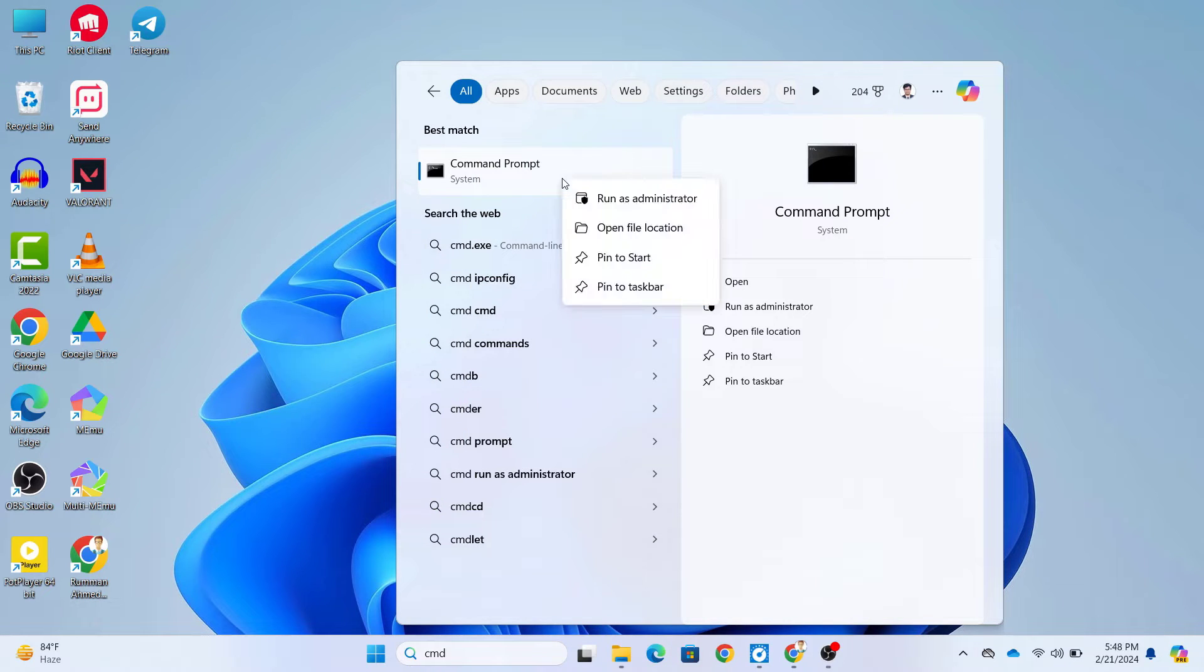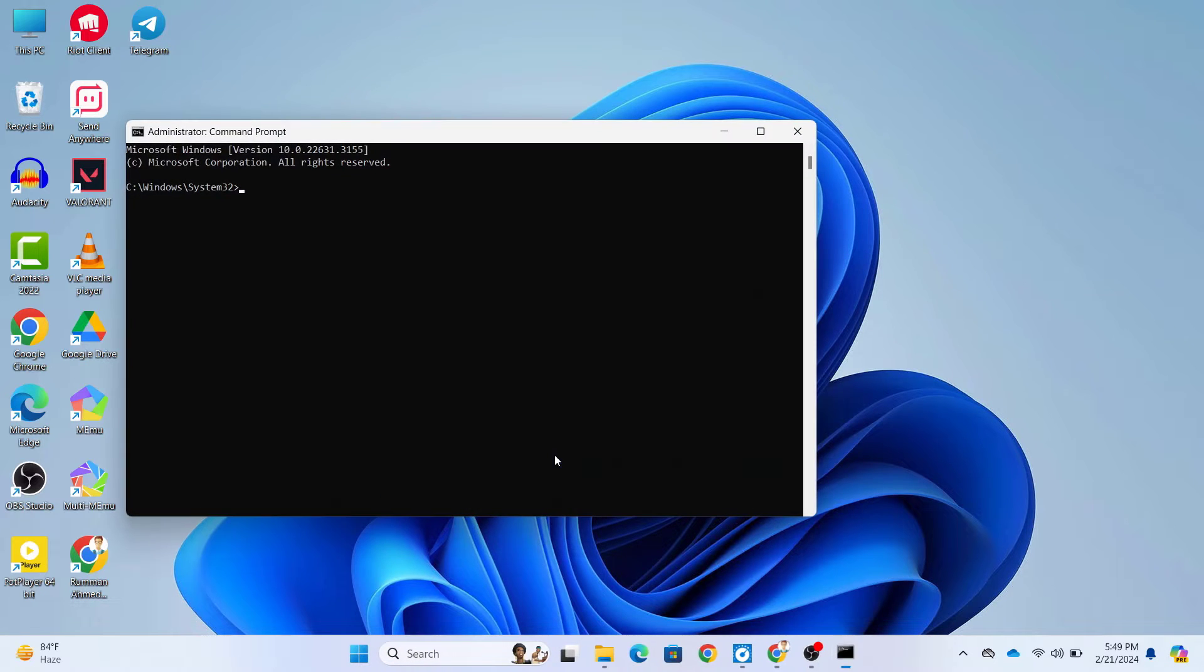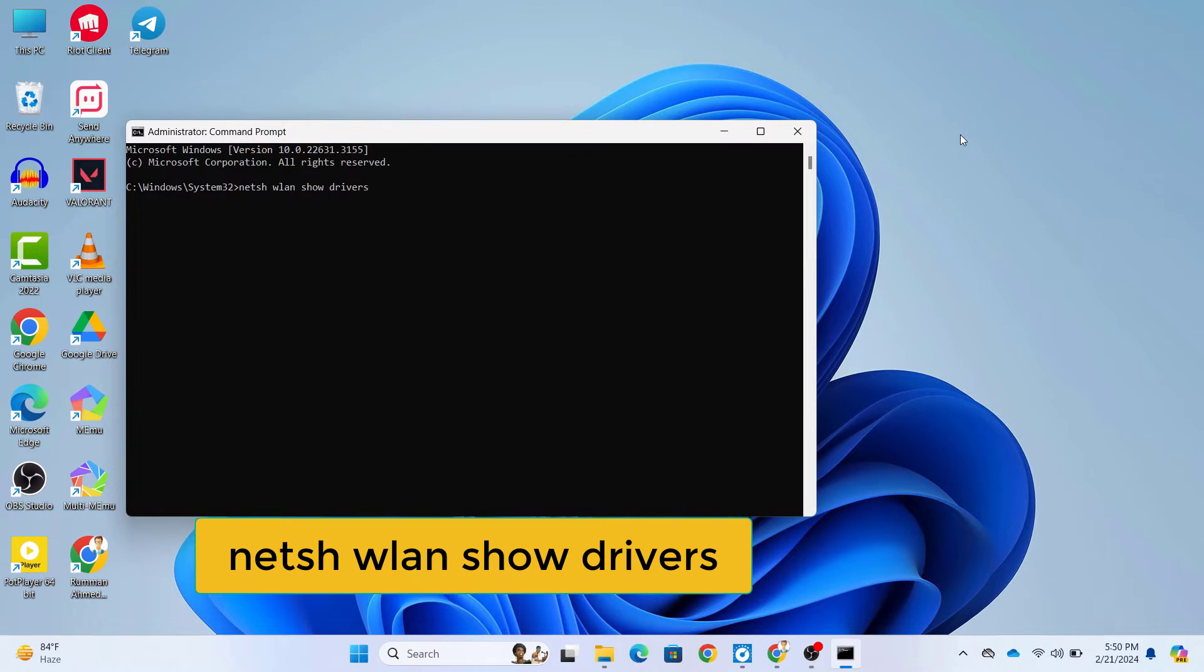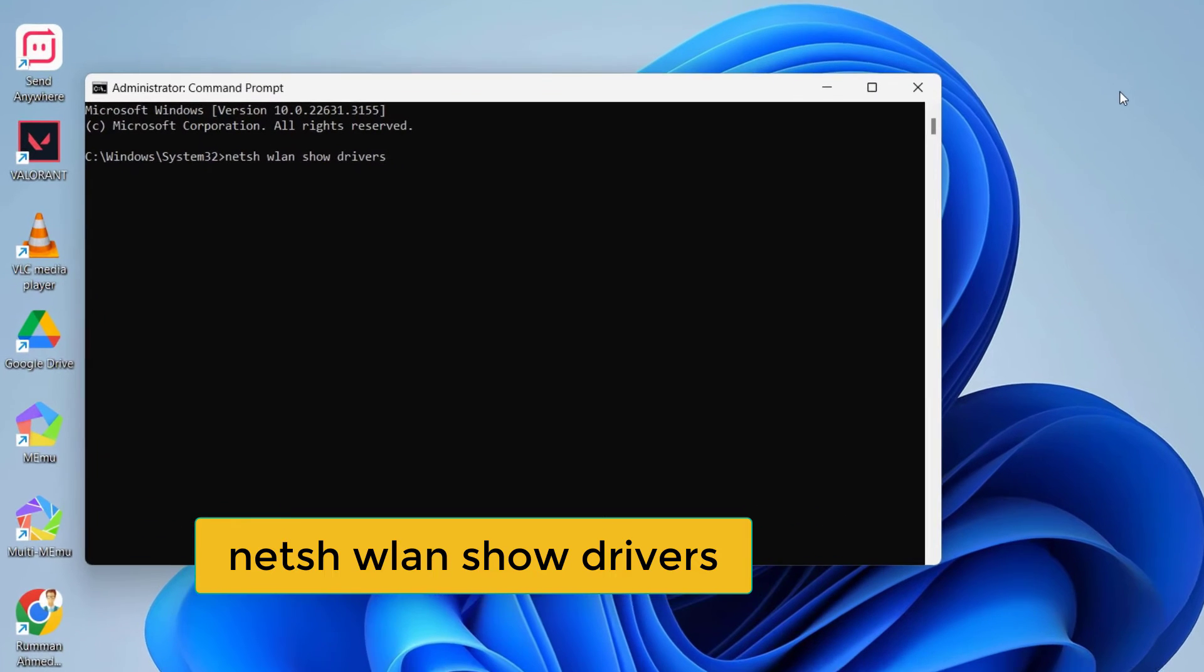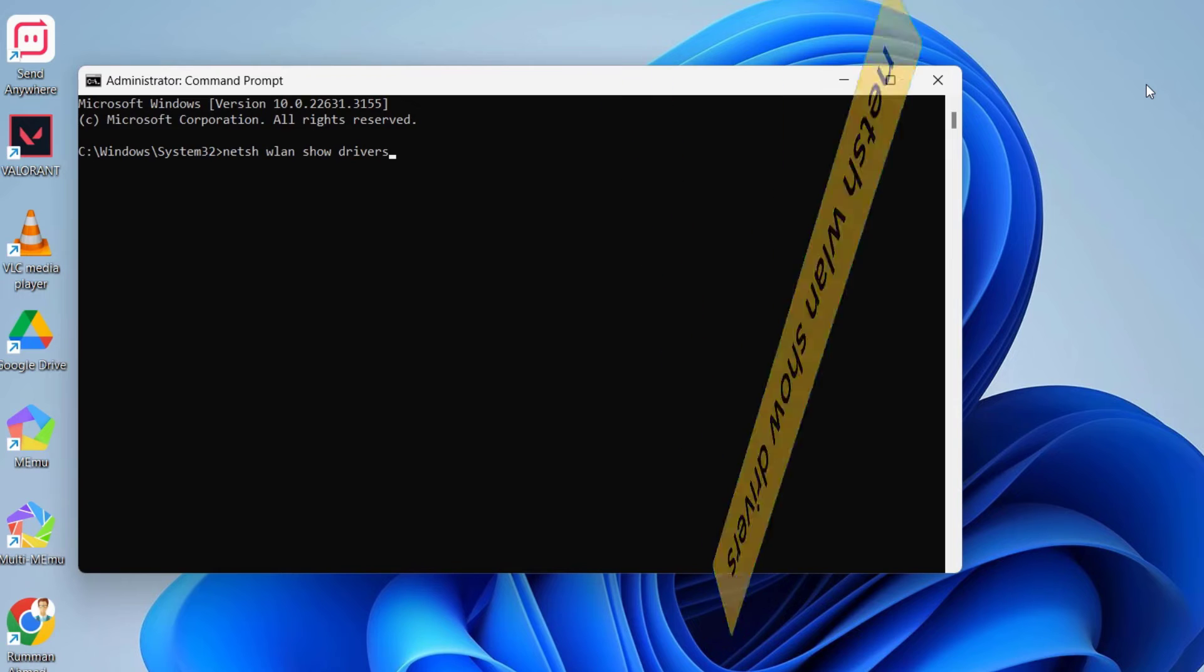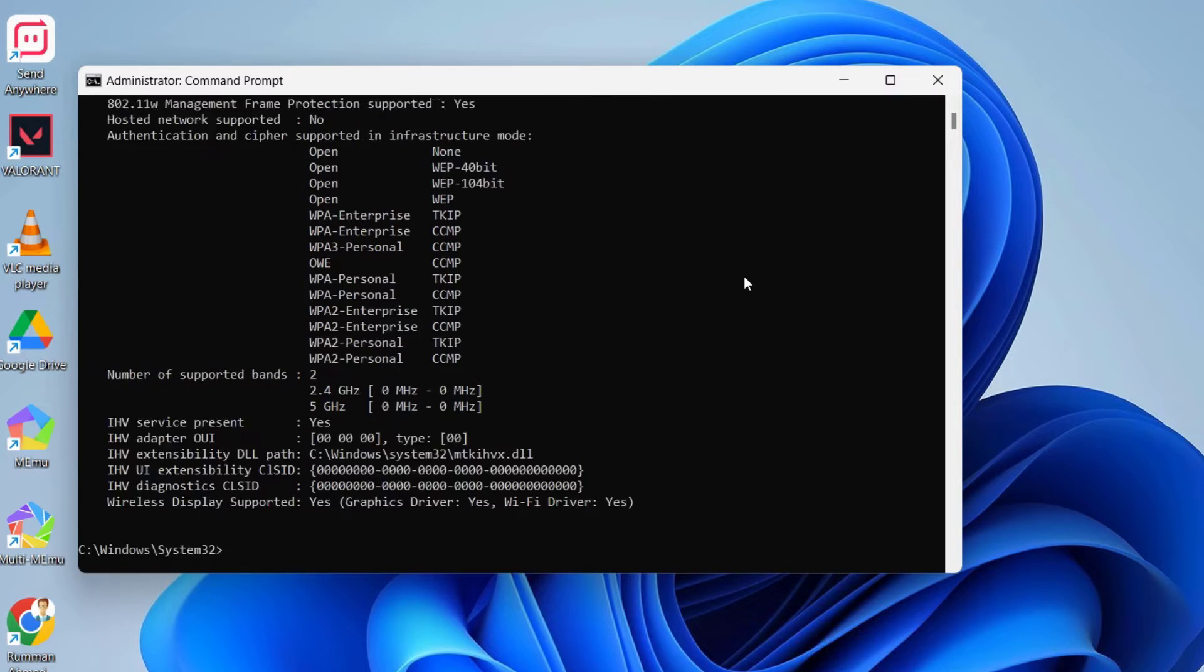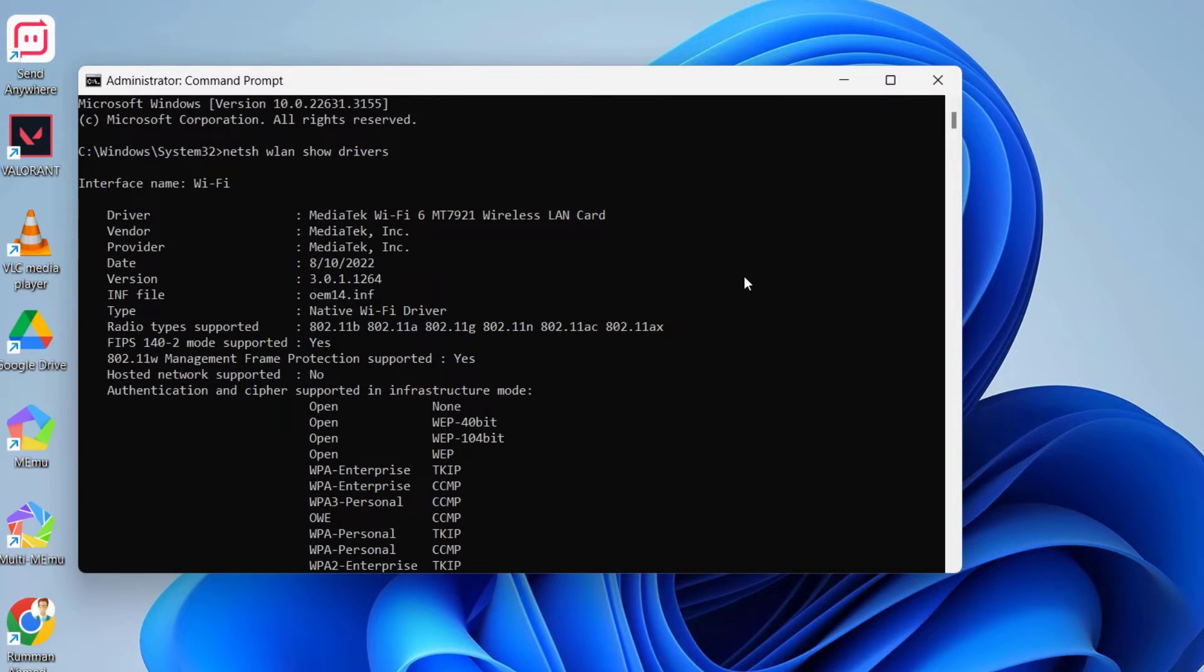Right-click on here and click on run as administrator. Once you're in the command prompt, you need to type this following command: netsh wlan show drivers. Press enter, and then here you can see radio types supported.